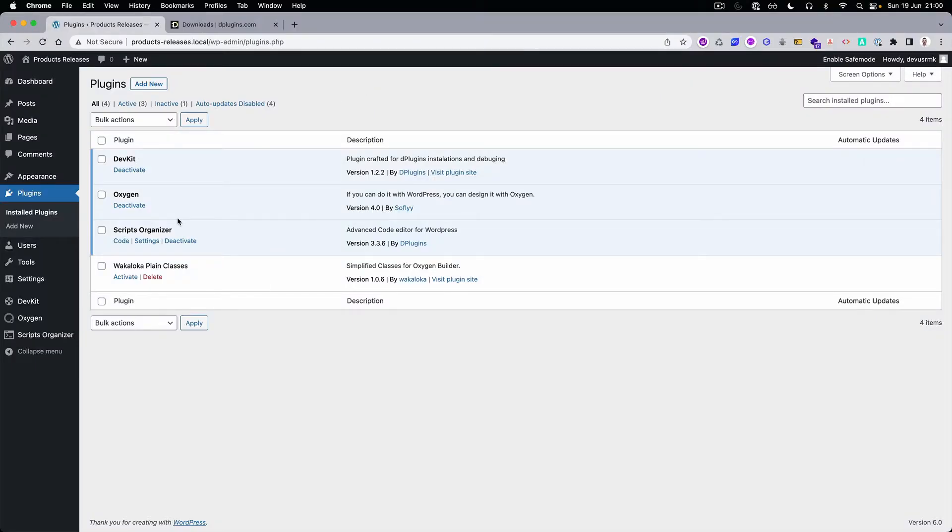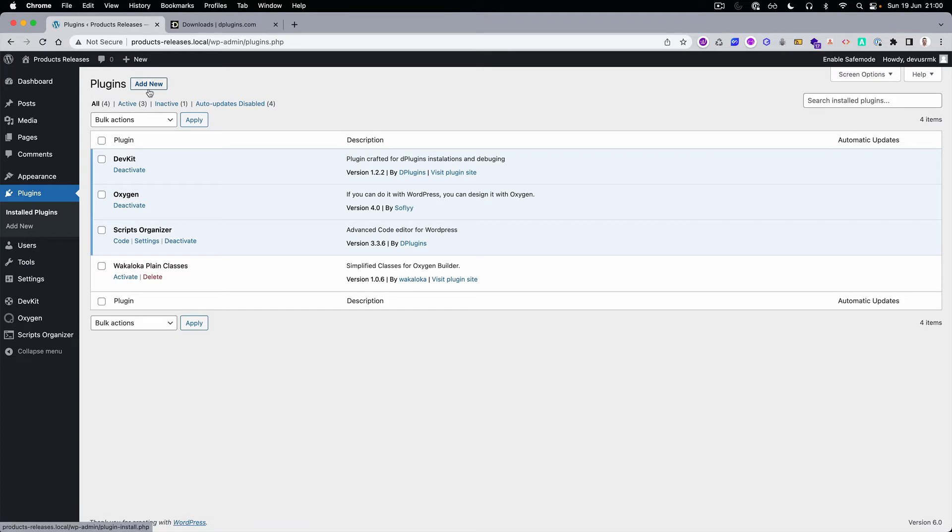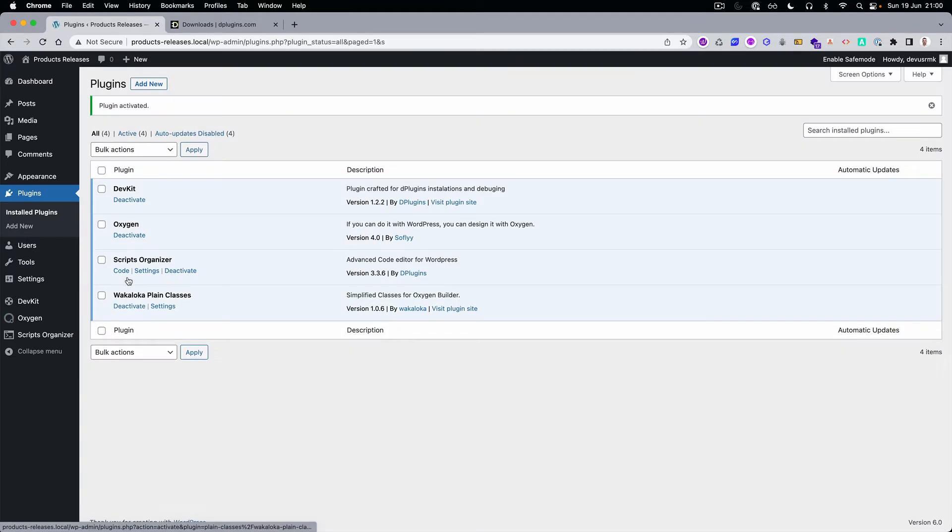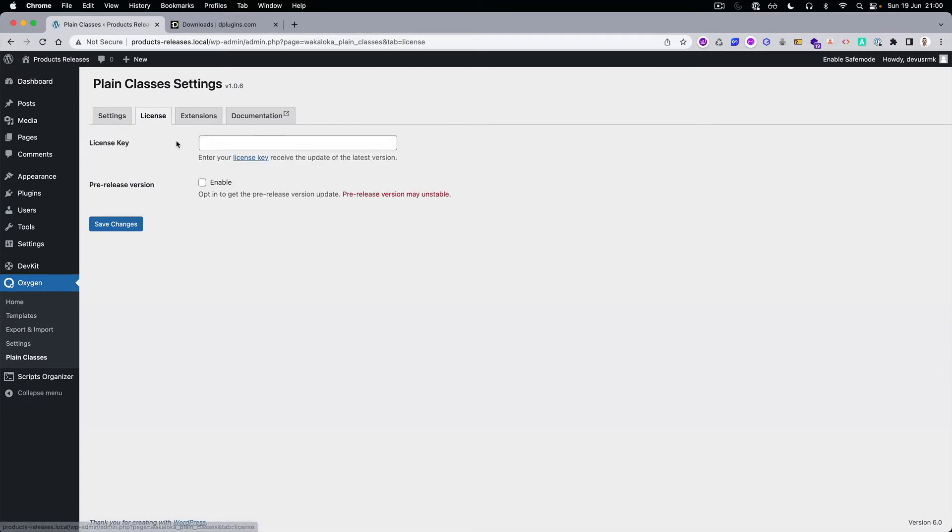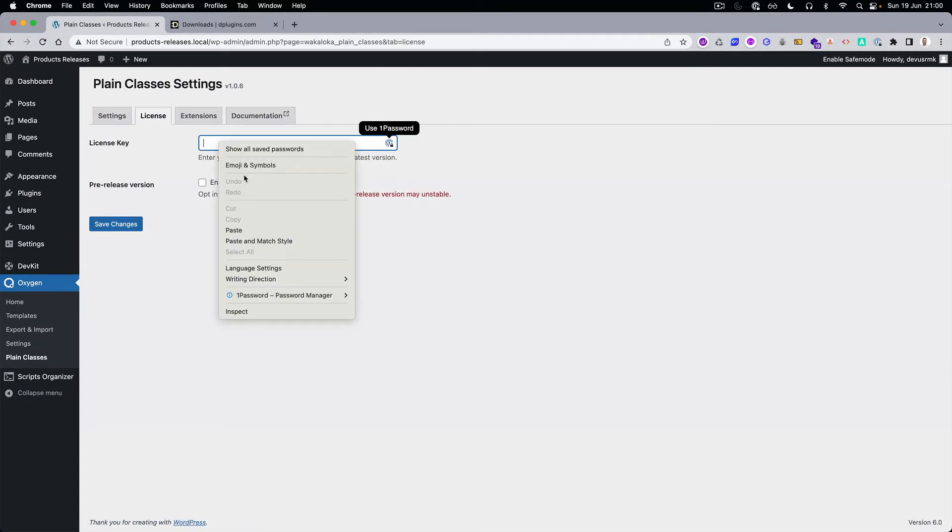You install it same as any other plugin. Go to Add New, upload it, and press Activate. Once it's activated, go to the settings and paste your license.